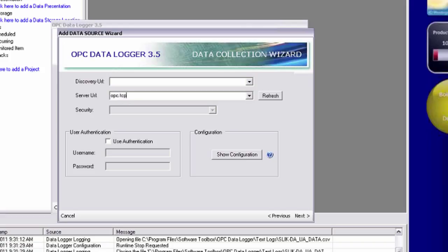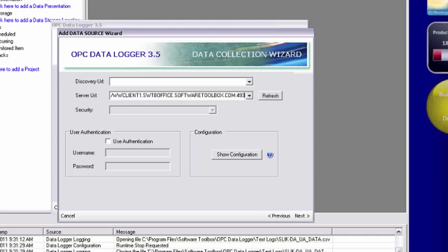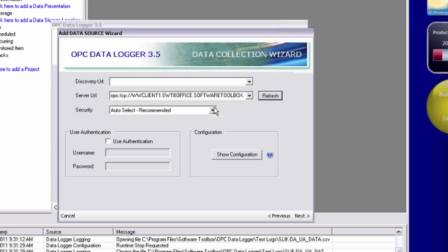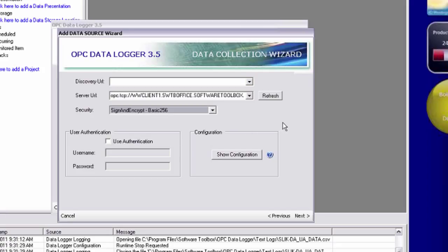And top server does things a little bit different. I'll use it as a fully qualified DNS name. So for this one, it's going to be www.client1.tvofficesoftwaretoolbox.com colon and then my port number of 49380. And if I click refresh, notice I get my security options again. And since we're using encryption here, I'm going to go ahead and select the highest level of encryption that my top server supports, which is sign and encrypt at a basic 256-bit encryption.